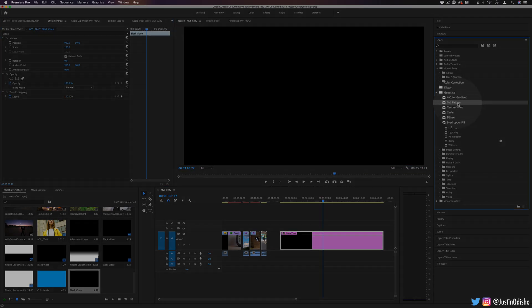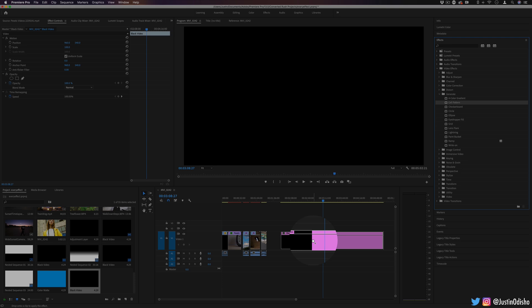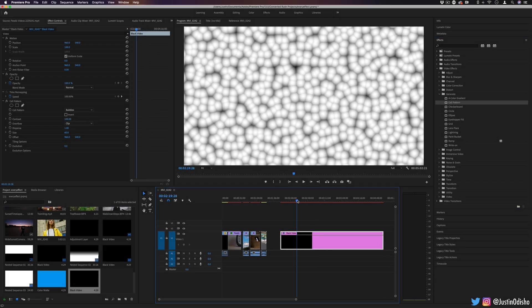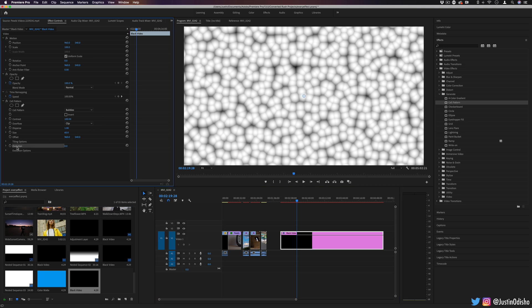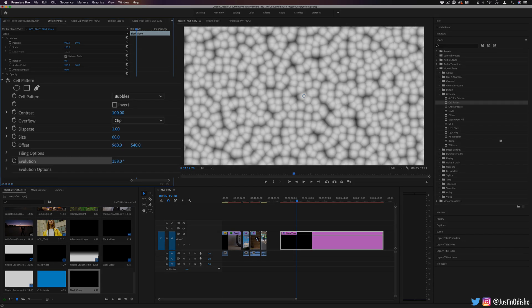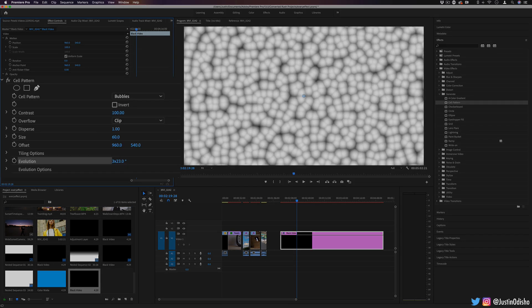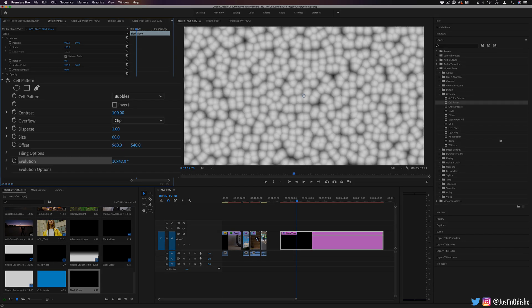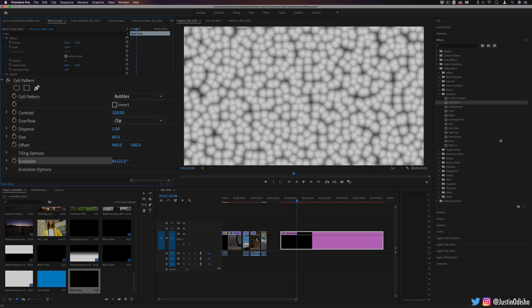Going back in order now from the top, we have cell pattern. This just generates kind of a cool cell pattern, but the fun part about these is that you can animate the evolution, kind of like we were doing with the turbulent displace distort effects. So if I increase the evolution and add some keyframes from one point to a few rotations later,